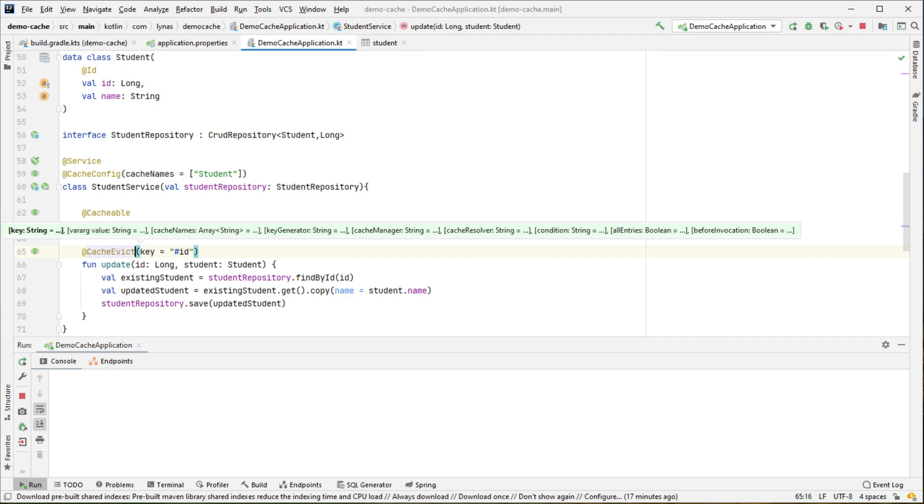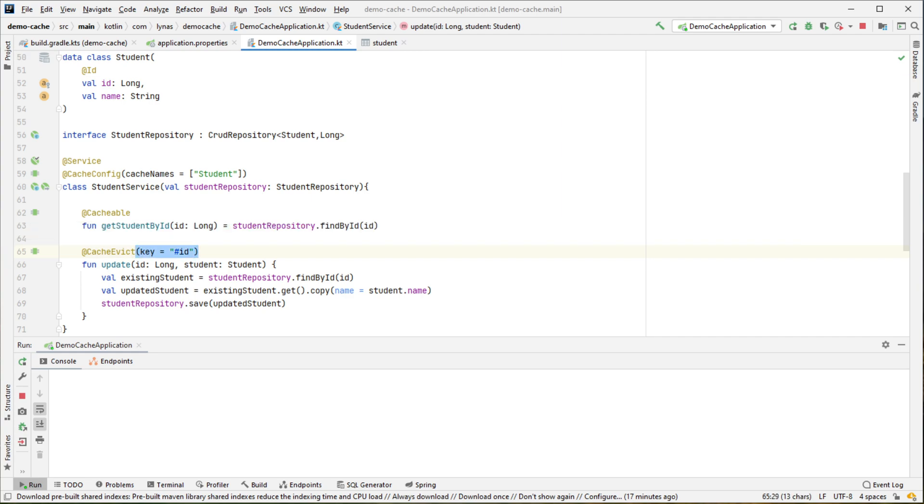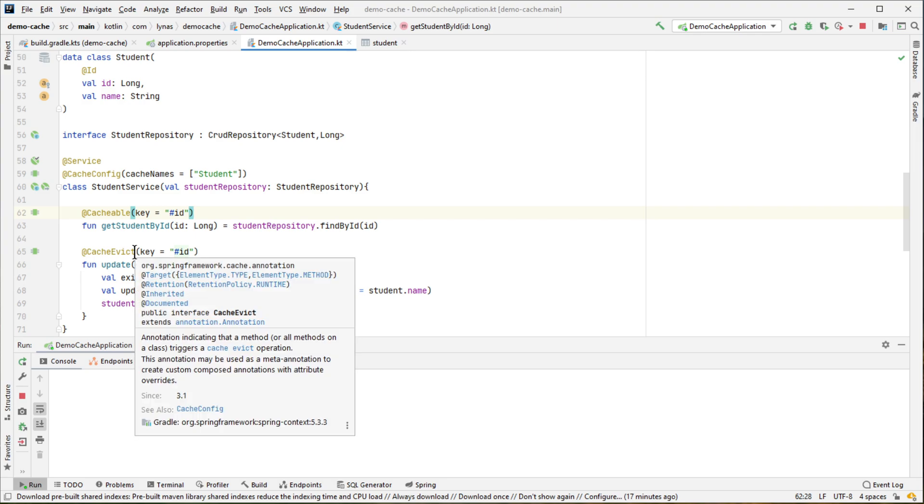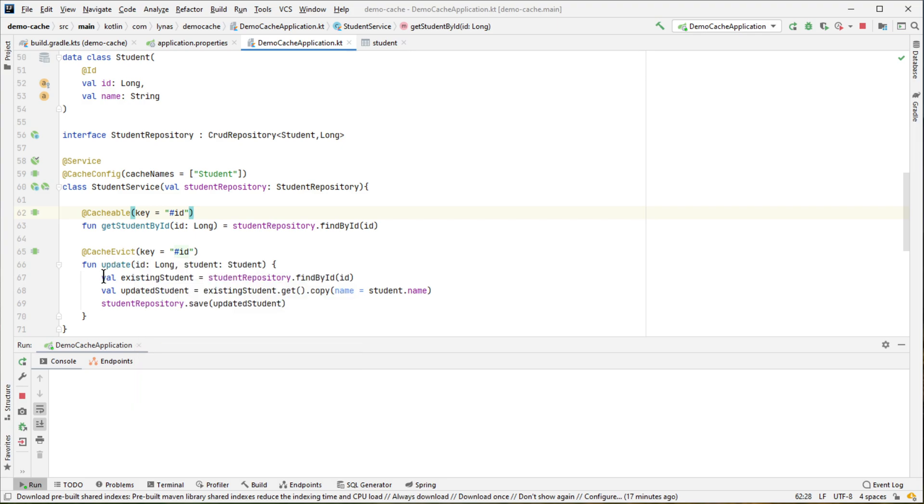And we want to cache it in the same way, so that when it is saving in the memory, it's saving by the ID. Also, when it is evicting, I mean when the object is getting updated, in that case it is also will be evicted from the memory using this key as well.